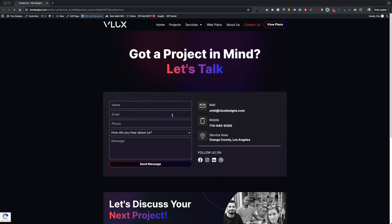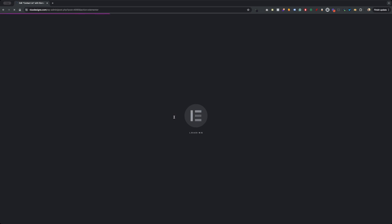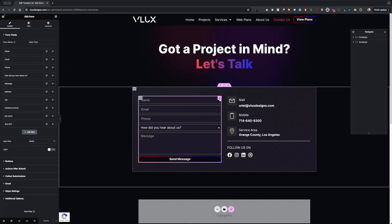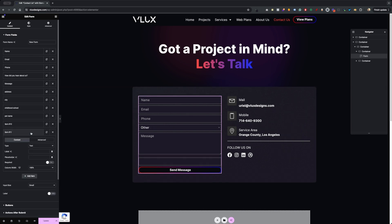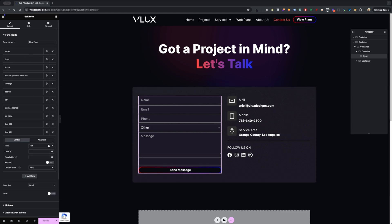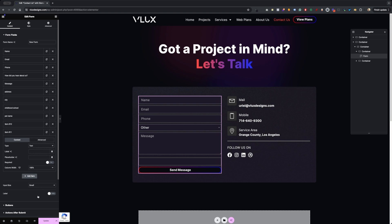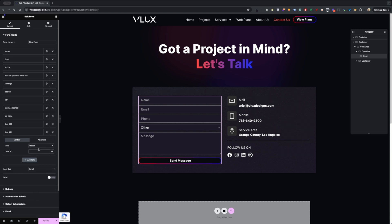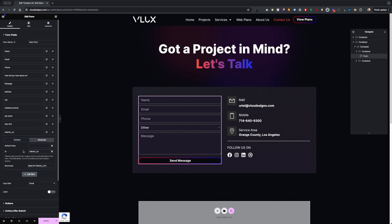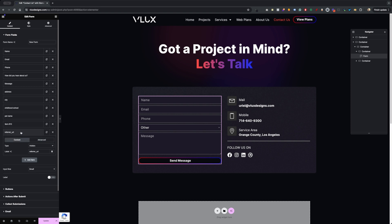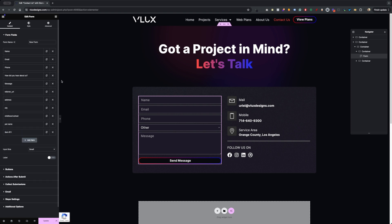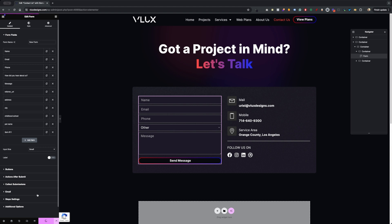First of all, let's go ahead and edit our Elementor form. You're going to need Elementor Pro to have the Elementor form. I already have this form created on my website. I'm going to add a new item — make sure you click on your form and then go ahead and add a hidden field. Give this a label; we're going to do 'refer_URL'. Copy this and paste it for the ID, and I'm going to put this right under my message. Let's hit Update.